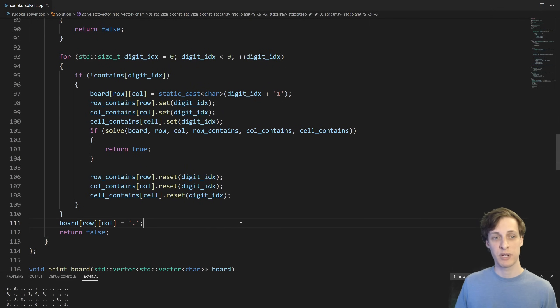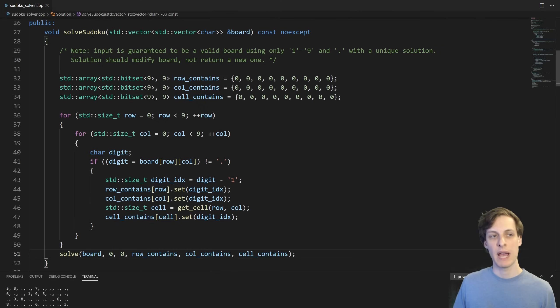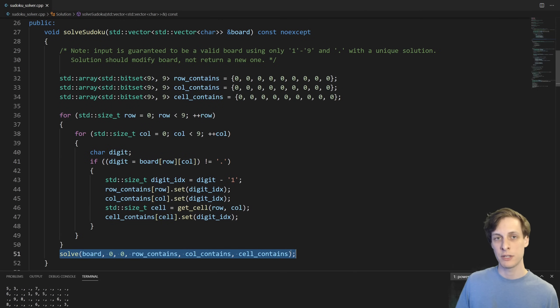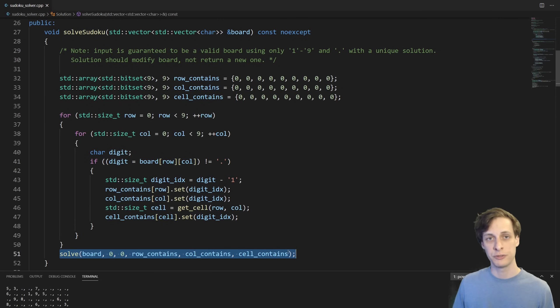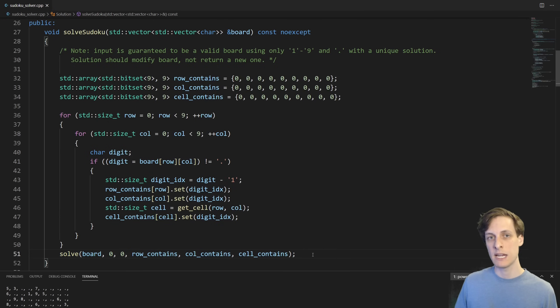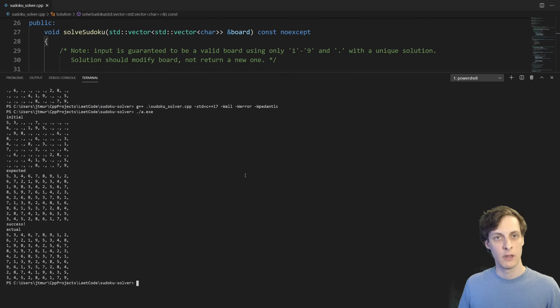And that's pretty much it. Back up here in the main solve sudoku function, I also want to point out that in a real codebase, I would definitely want to check the return value, whether the final solve worked. But in this case, we're given that any input is going to have a unique solution, so we don't need to check it.